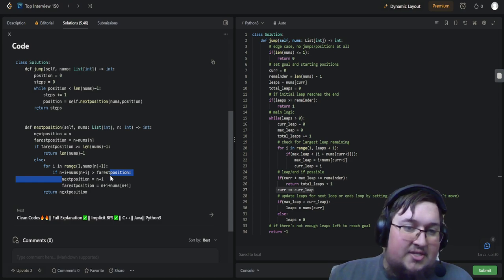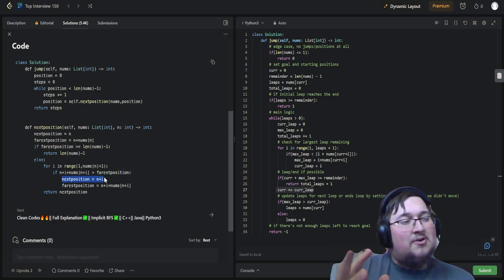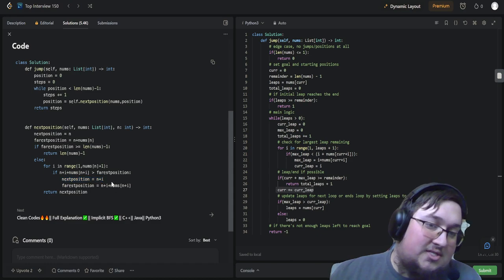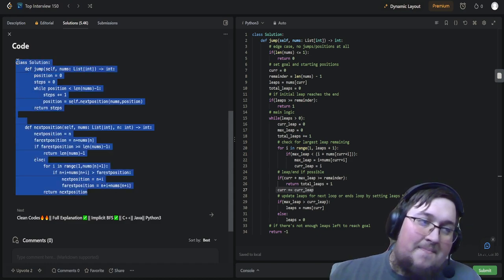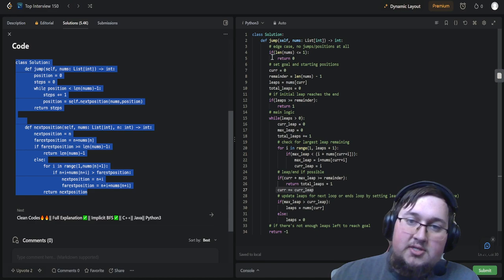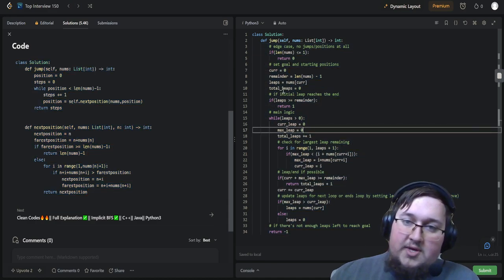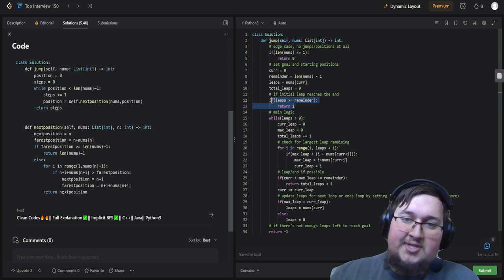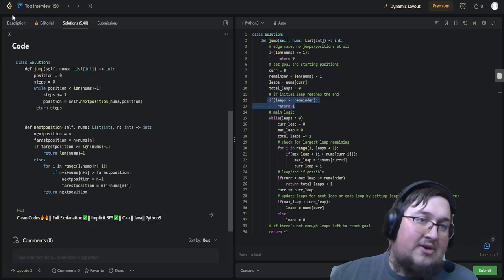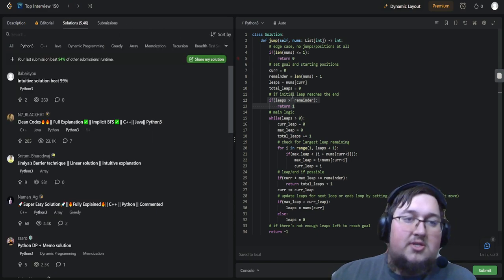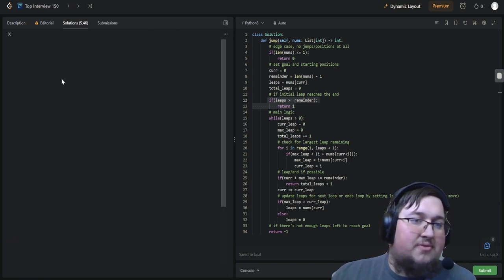His solution is basically my solution, but with way fewer variables and none of those extra edge case checks, because he's accounting for what was given in the problem description — that you can always reach the goal. And that's a good thing to do; that's what you'd want in your solution.